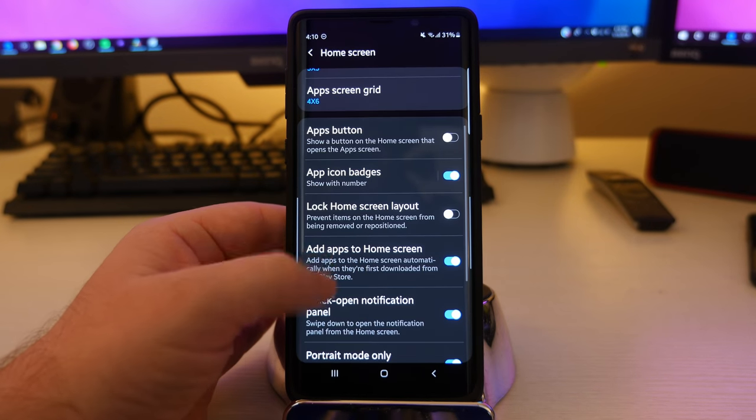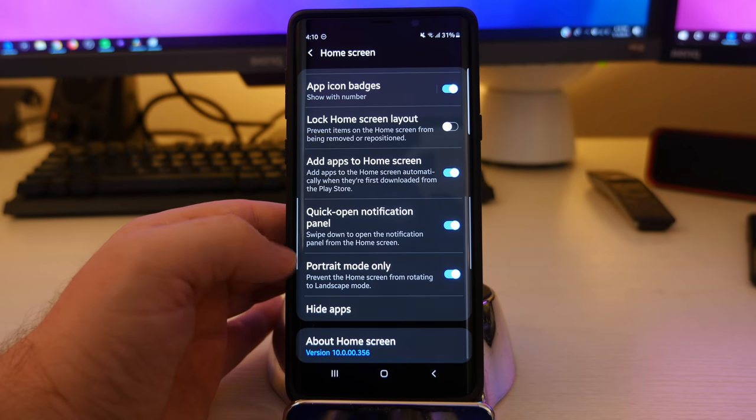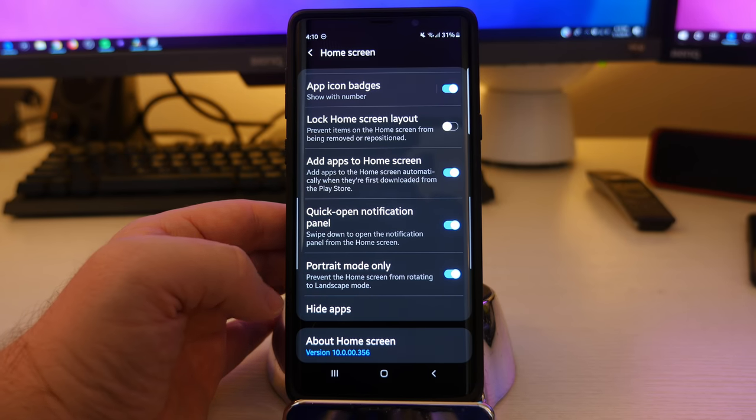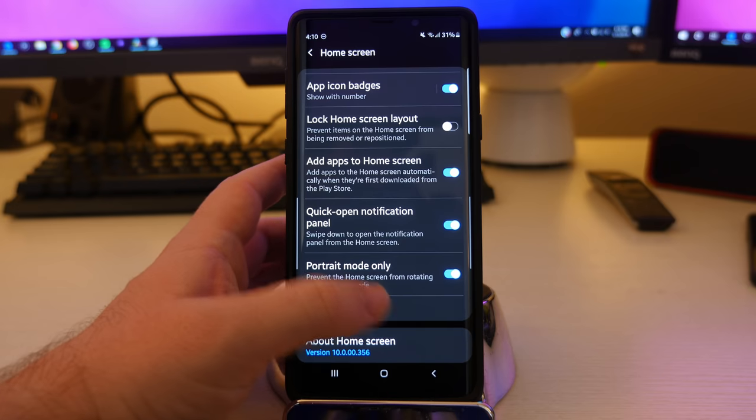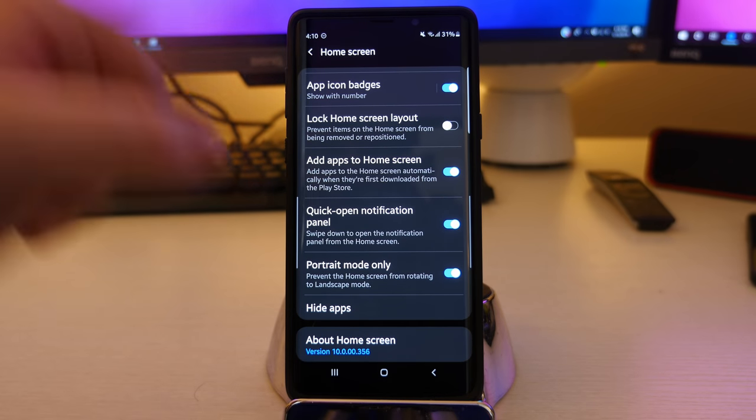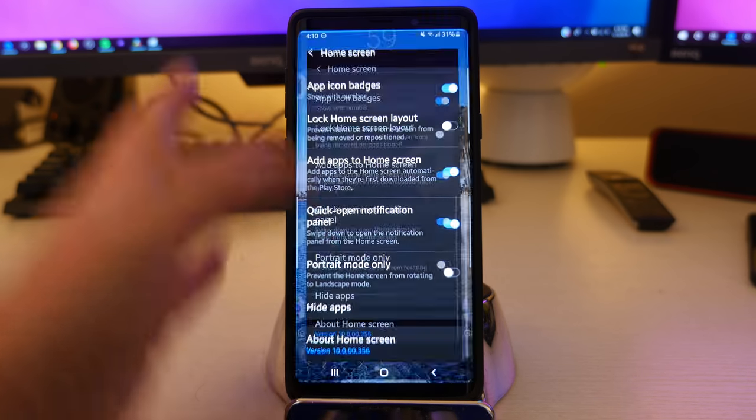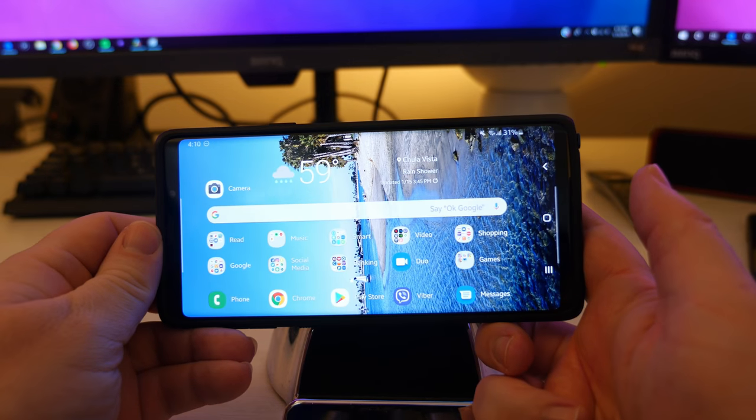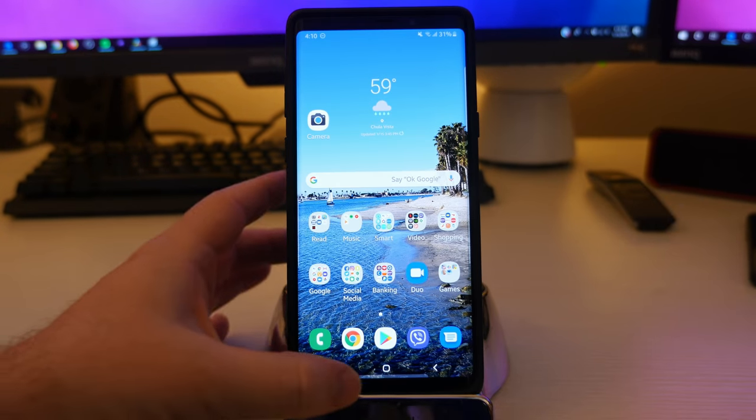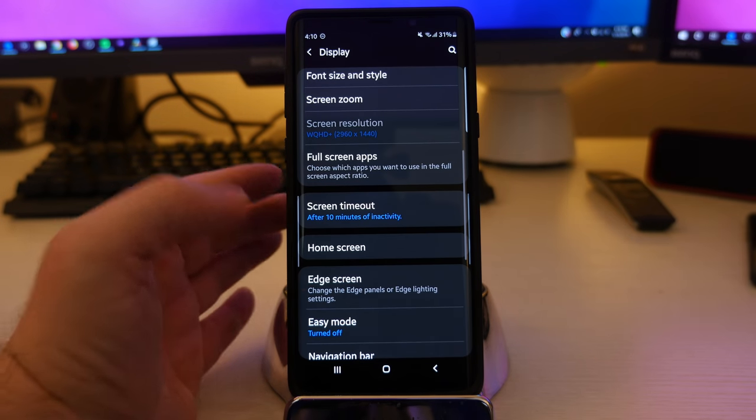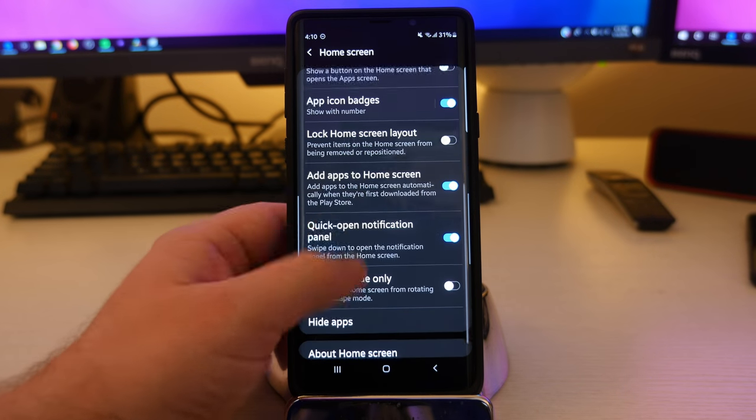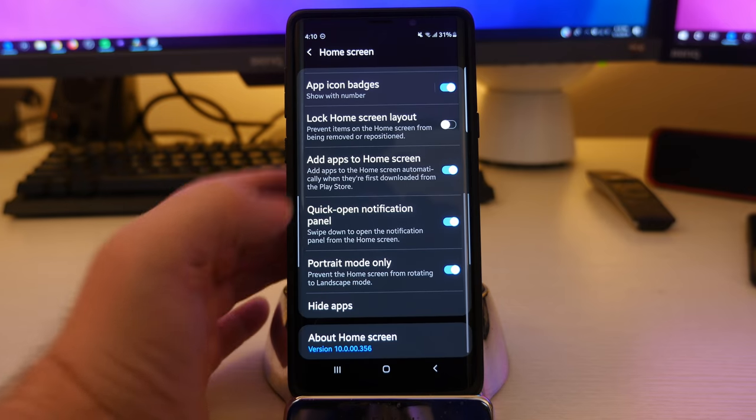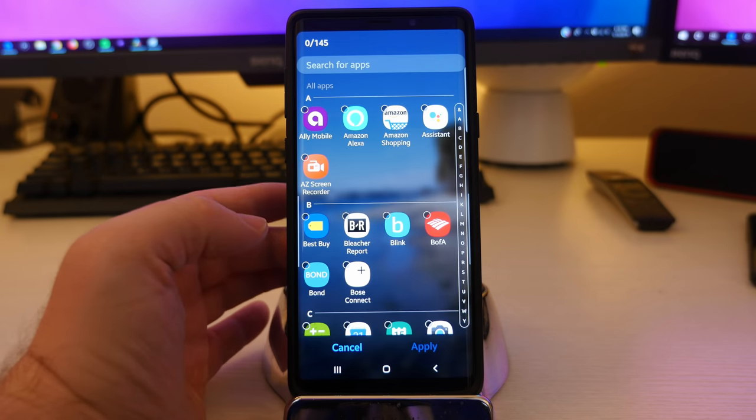Then we have the portrait mode only. So basically prevent the home screen from rotating to landscape mode. When that's turned on, it's always going to be up and down. Whereas if I have it turned off and I go like this, it's going to make my home screen go that way as well. I like it off because sometimes I'm in bed and I don't want that thing going anywhere.